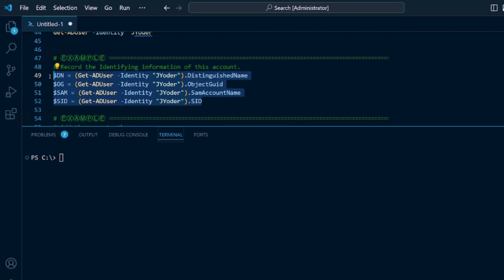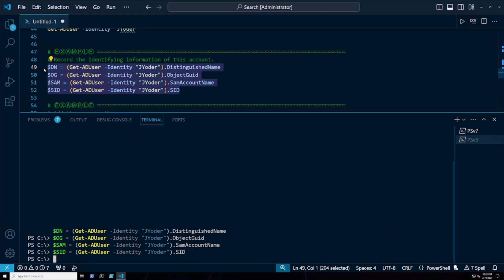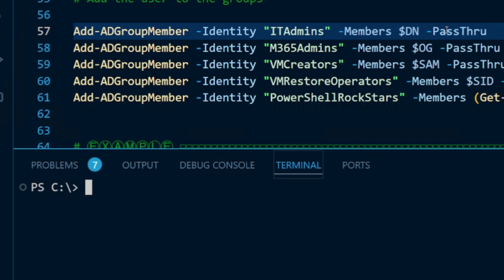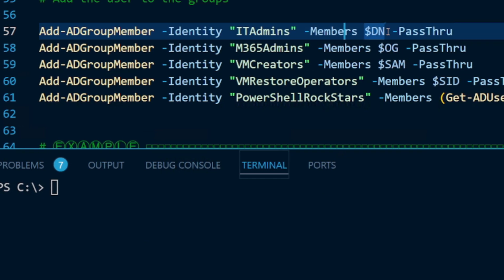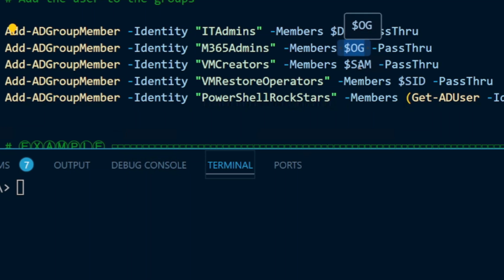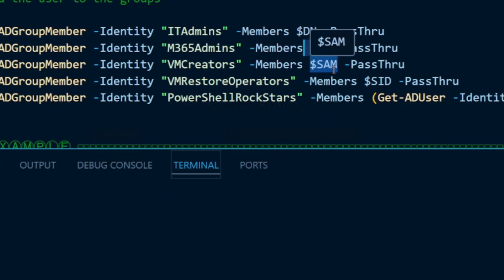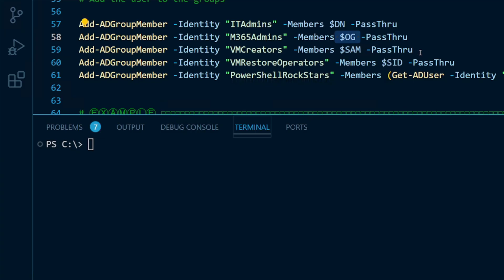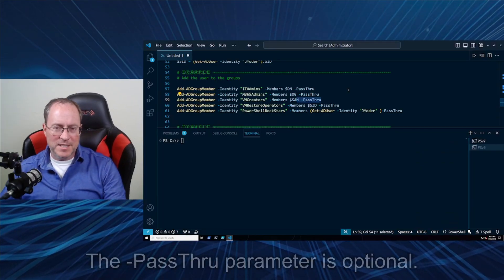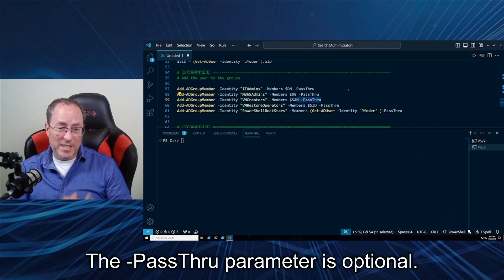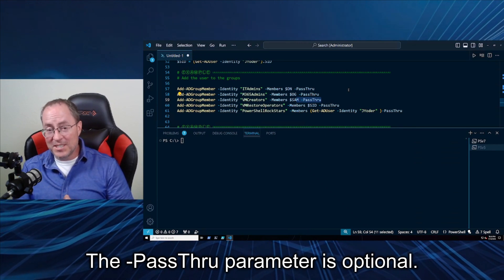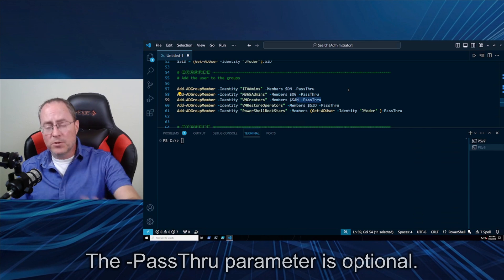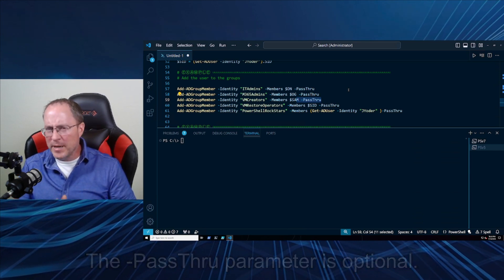I'm going to create some variables that contain those values to make my typing a little bit easier. Here's where I'm going to be adding myself to the different groups. I'm using the Members parameter, and for each one of these groups I'm going to be adding a different attribute of my Active Directory user account. Each one of those values uniquely identifies my singular account in Active Directory. I've added the pass-through parameter onto each command — the normal behavior is to not put any objects in the pipeline, so you don't get any feedback. With pass-through, the object of the security group I'm adding to will appear in the terminal as a final confirmation that it worked.